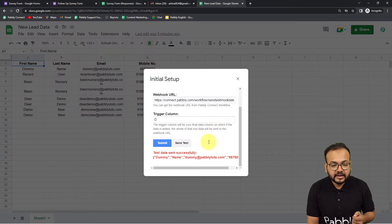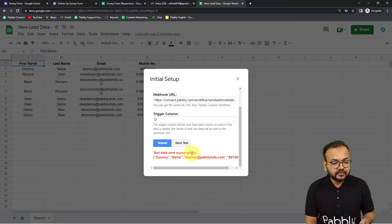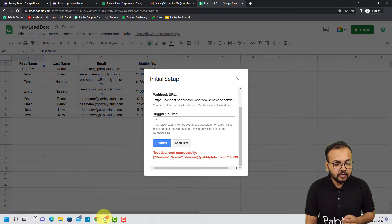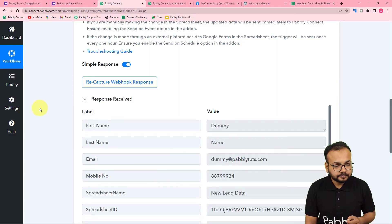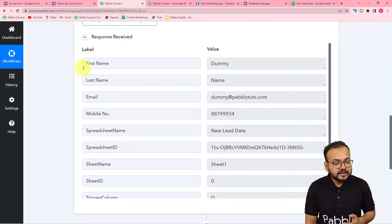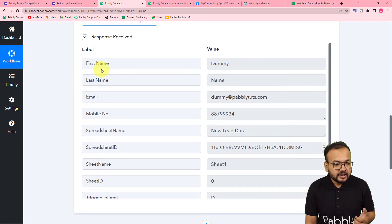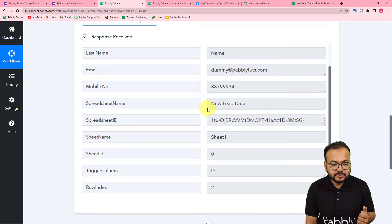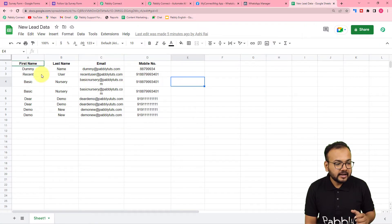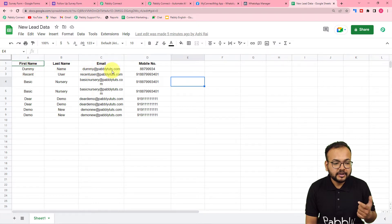I have clicked on Send Test — the data was sent successfully. Let's check in our workflow if we got the data. In the 'Response Received' section we got the data: it is showing the first name as 'Dummy', last name as 'Name', email, and phone number. You can see the spreadsheet's name is also shown, and this is the same data that you have here in the first row.